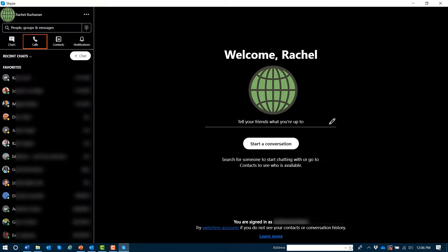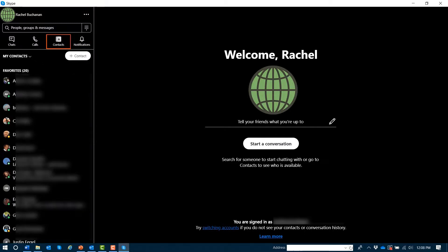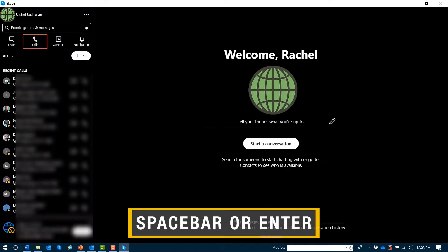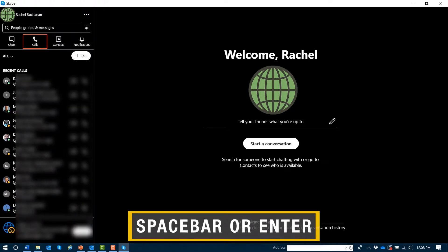Calls, two of four tab. Contacts, three of four tab. Notifications, no new notifications, four of four tab. Calls, two of four tab. When you reach the desired tab, you can press space bar or enter to open it.